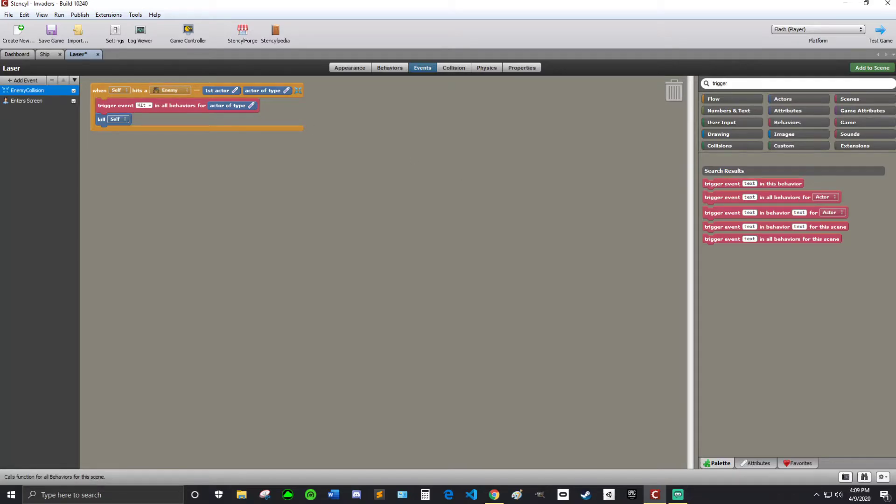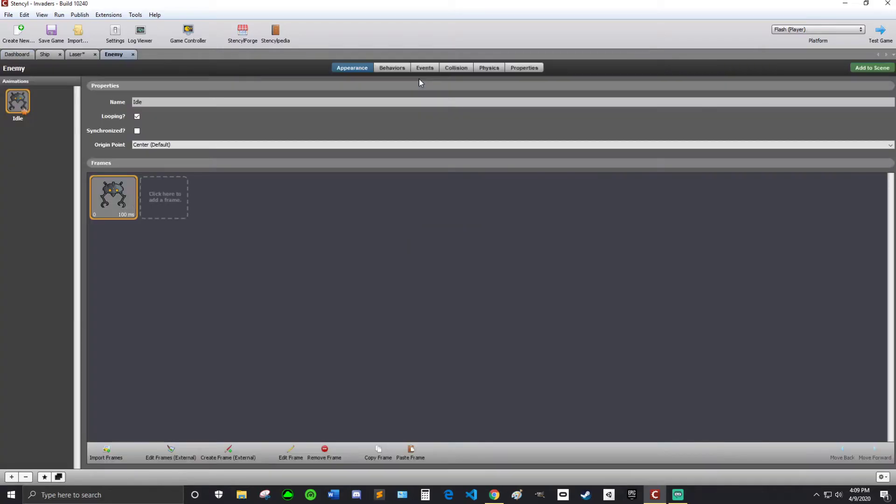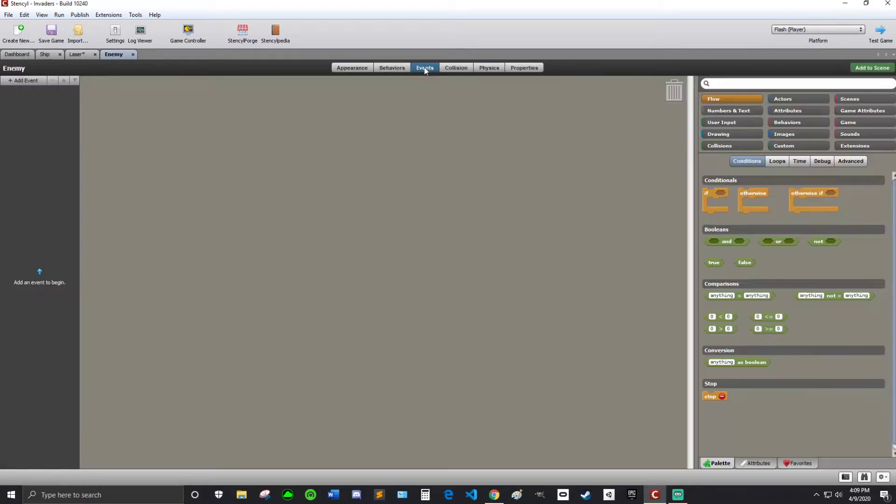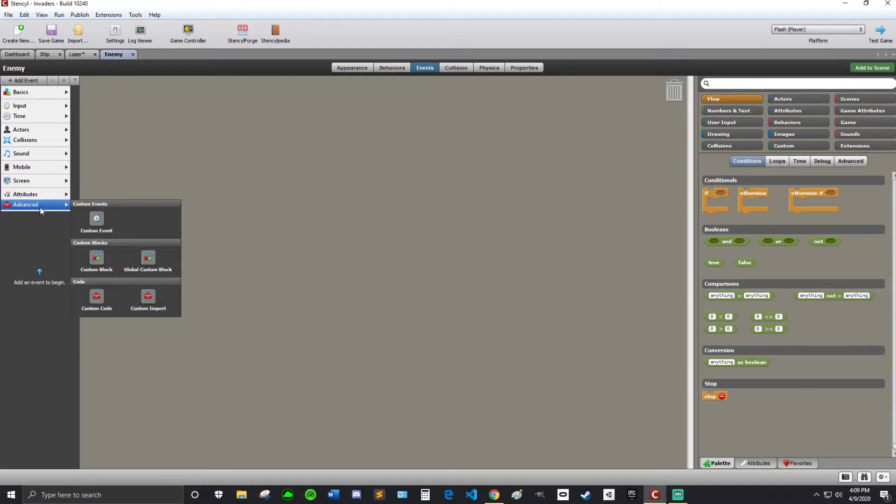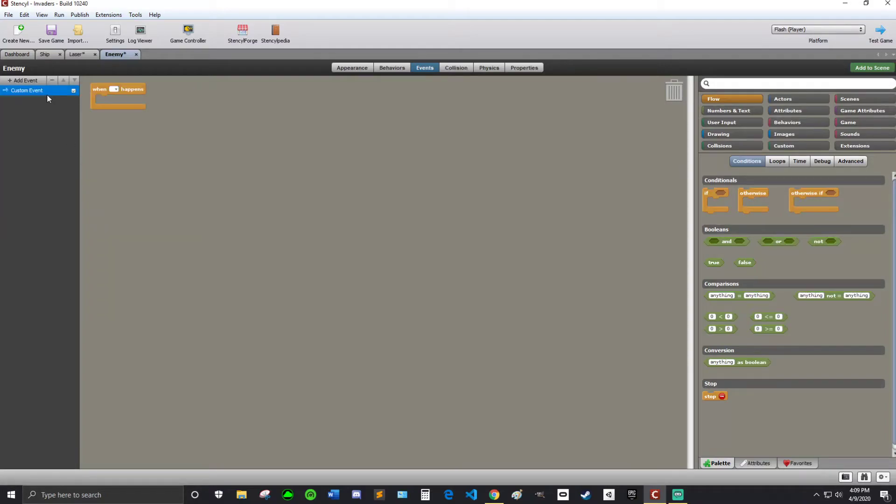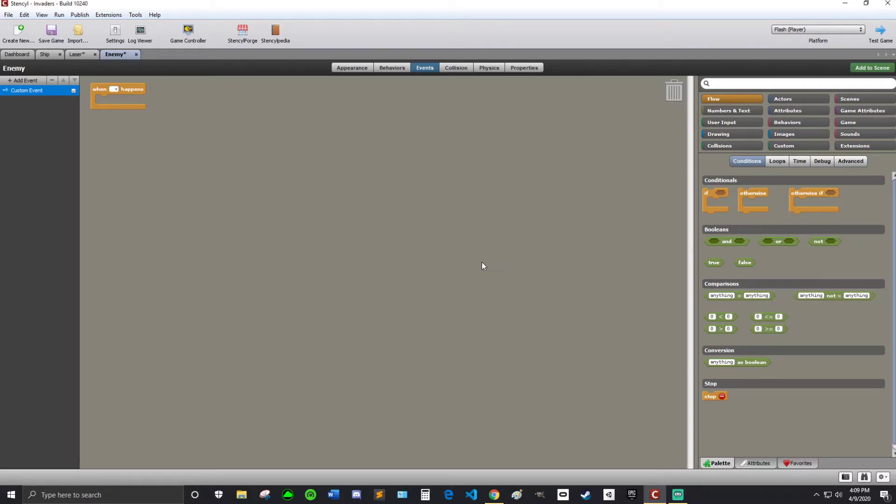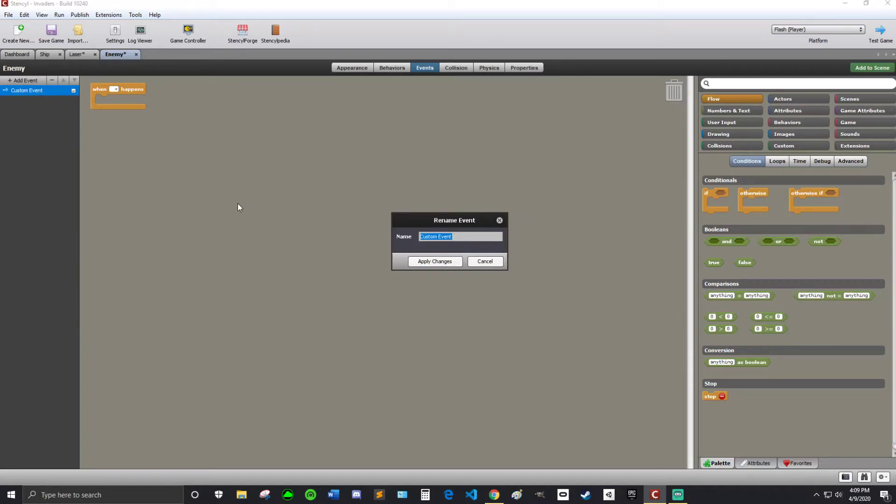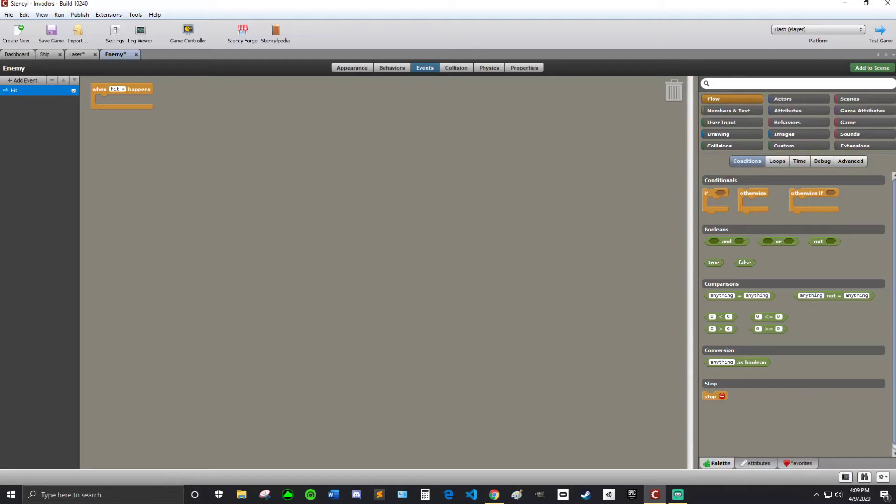Alright. So now you may have guessed it. We are going to go to the dashboard. And open up our enemy. And we're going to write an event called... So events, add event. Advanced. Custom event. And I'm going to rename this custom event exactly how I spelled it over there. So capital H-I-T. Remember I'm going to write it exactly how I did there. And same in here. I'm going to write it exactly how I did in there.